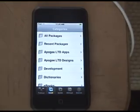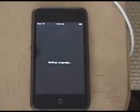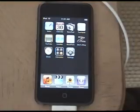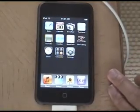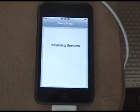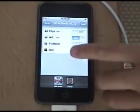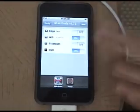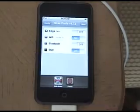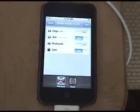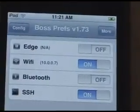Now exit out. After you exit, you'll see a new icon on the springboard called Boss Prefs, right there. You'll see a new category called SSH — go ahead and turn that on if it's not on already.